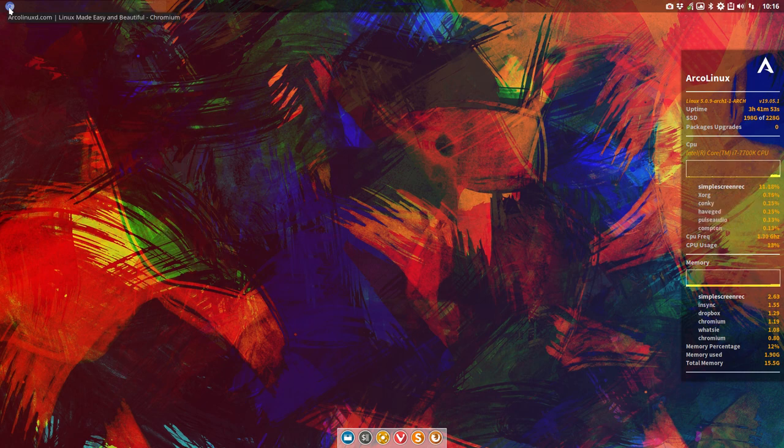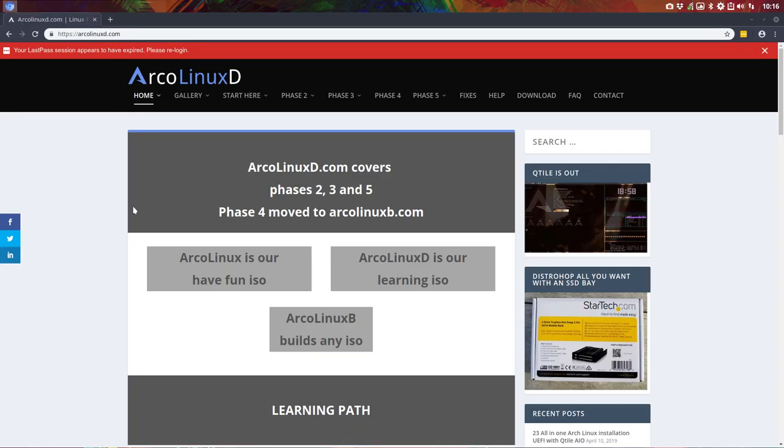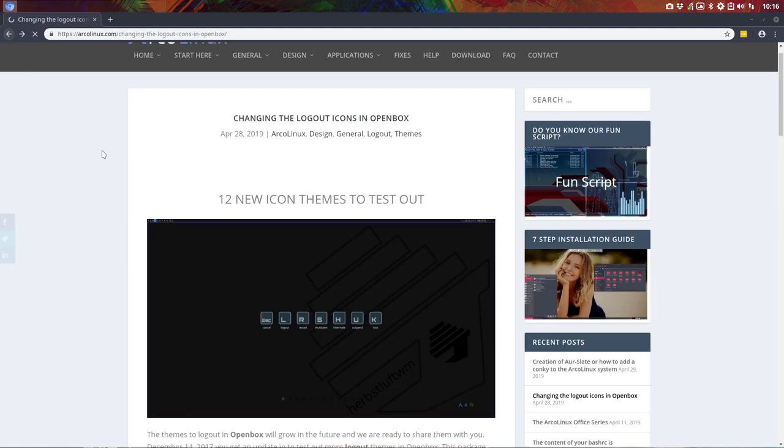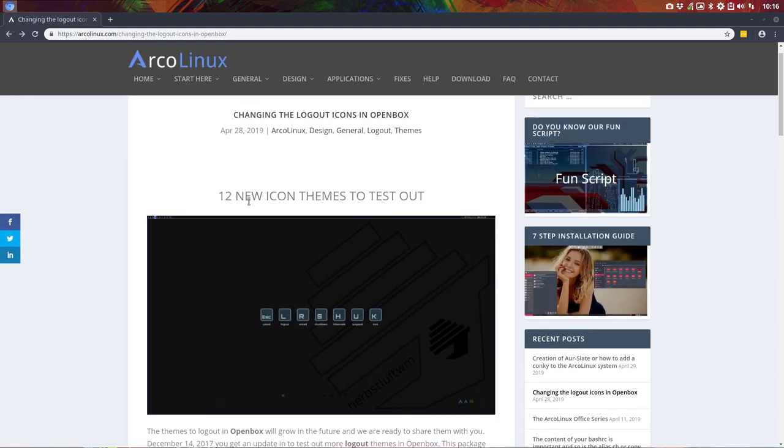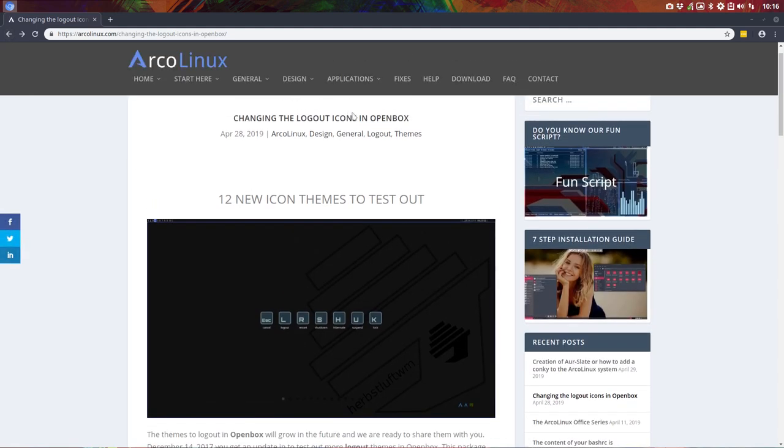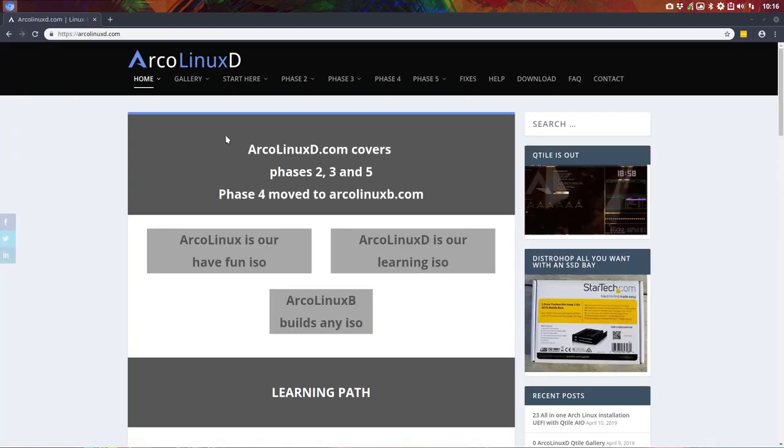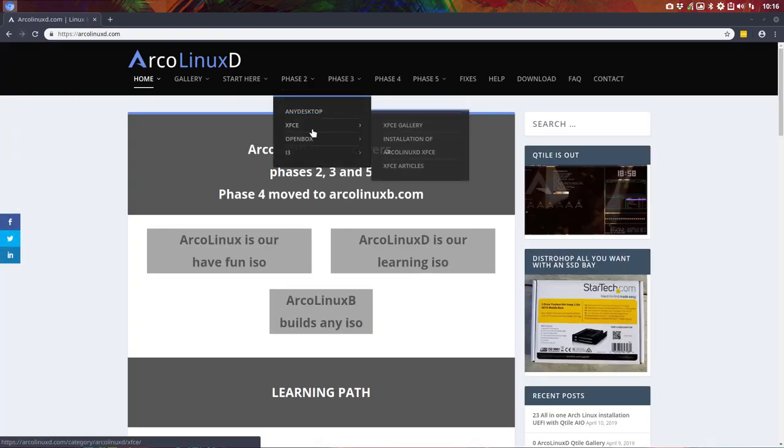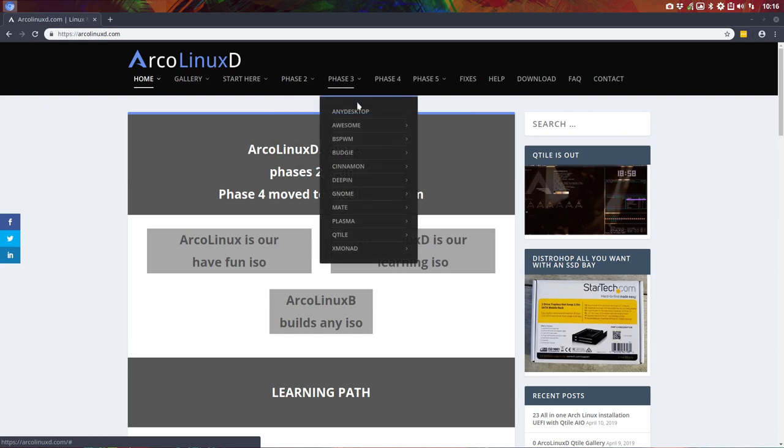So the idea is to have a new video for actually this article, changing the logout icons in OpenBox, it says. But in the meantime, we have 13 desktops, so it is useful to have this around.